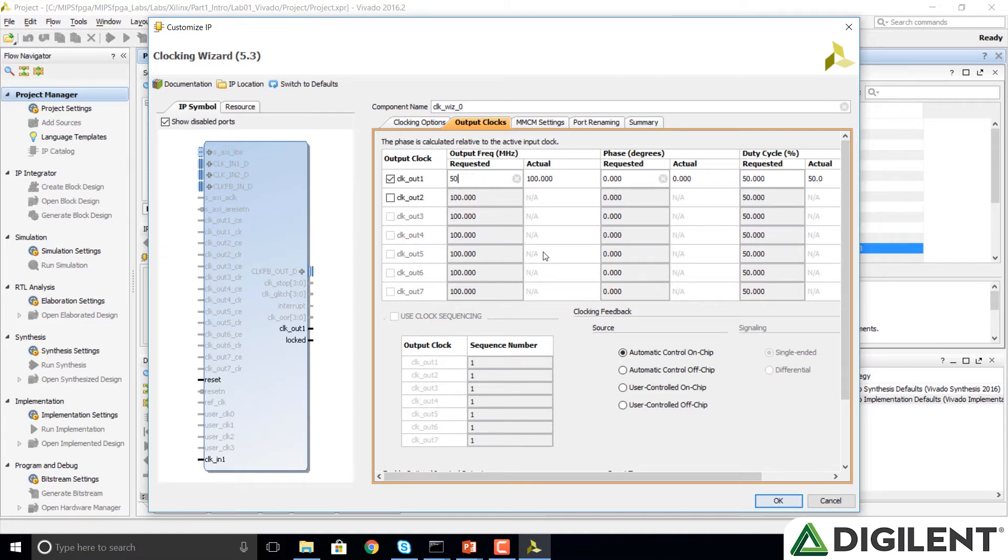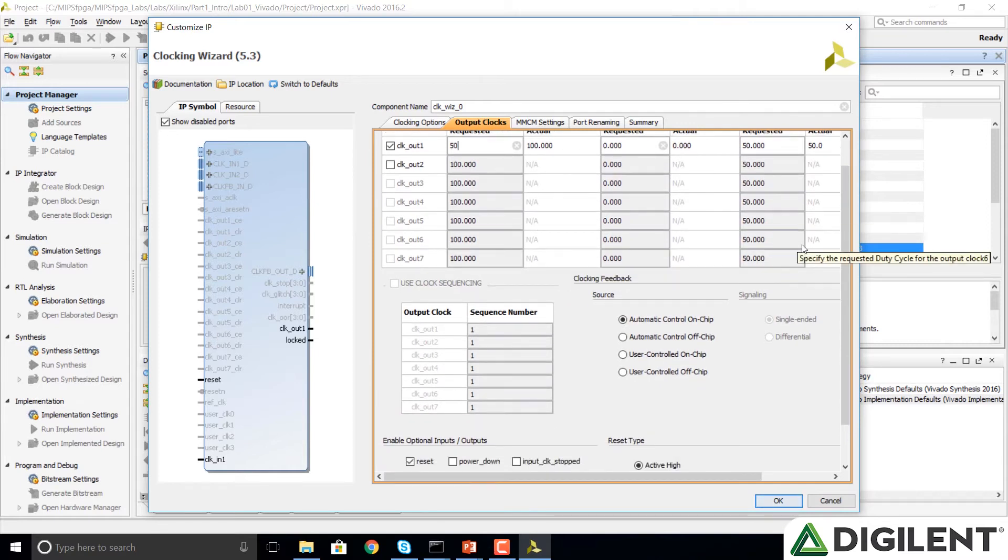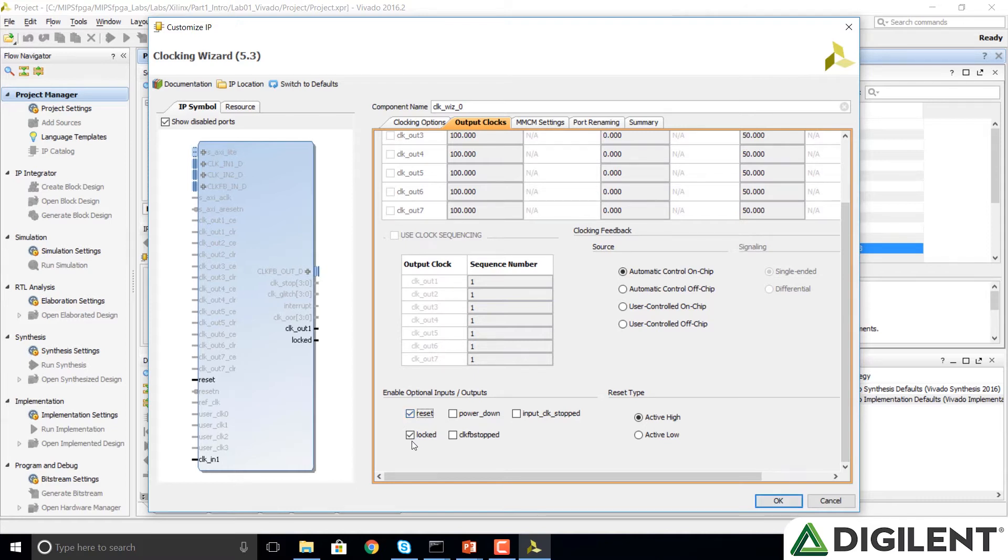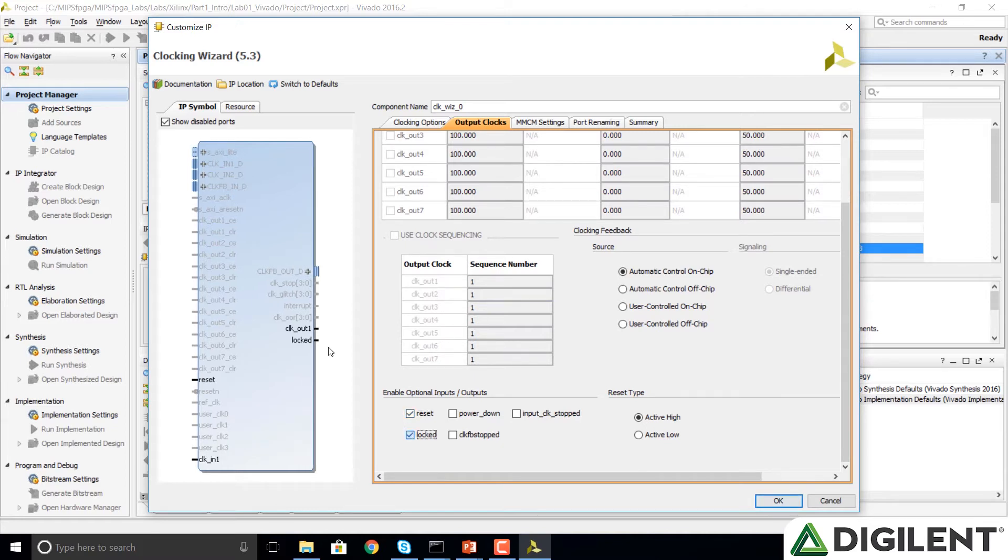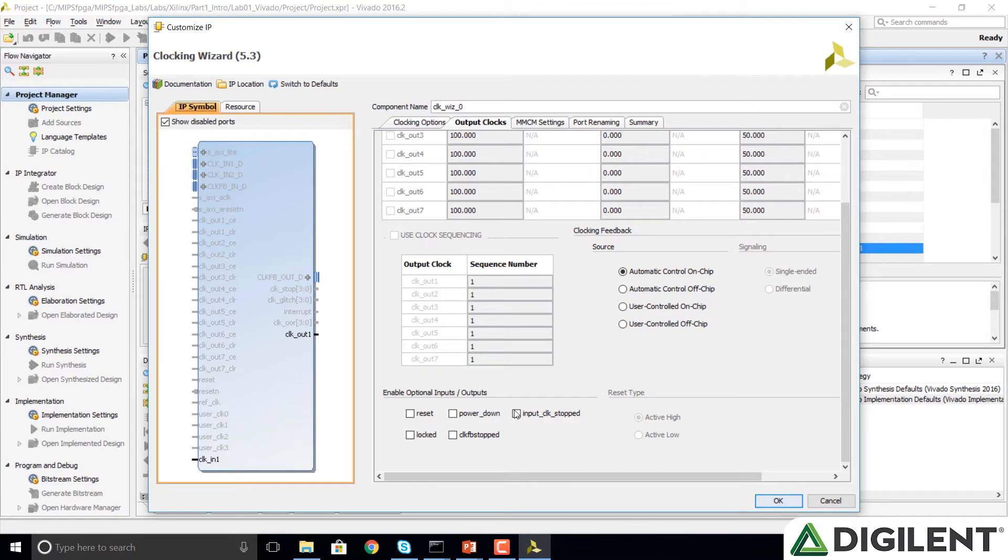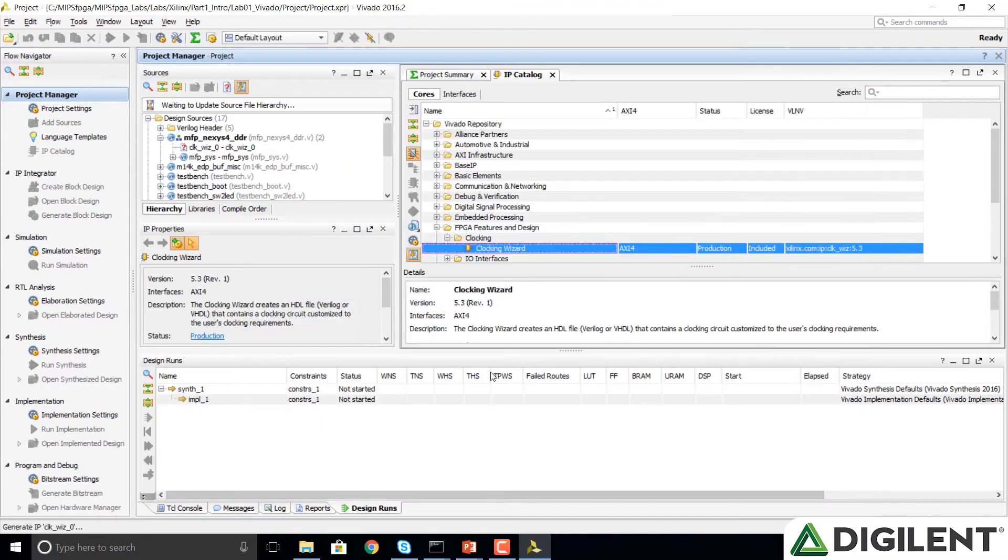In this tab, we're also going to scroll down to the bottom and unselect the reset and locked boxes. We don't want a reset or a locked input. Then we can click OK to finish the process.